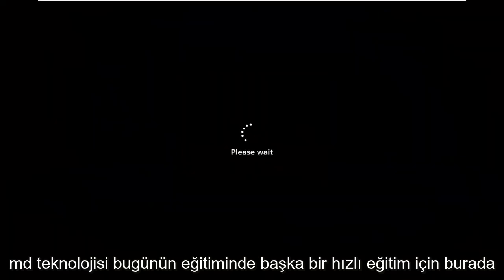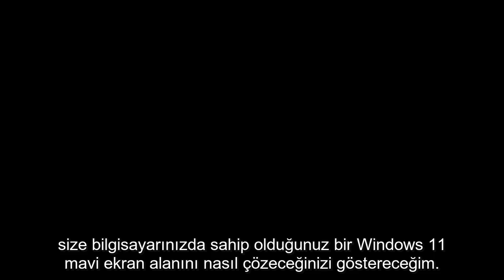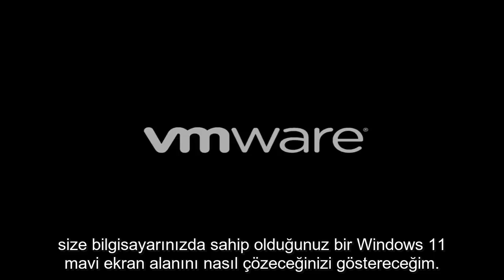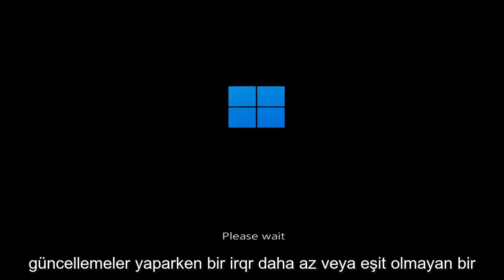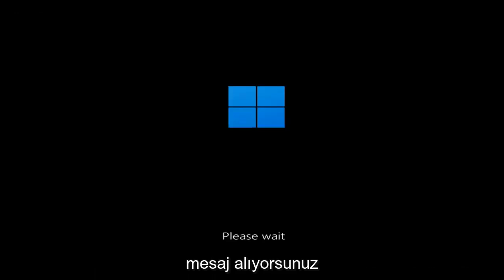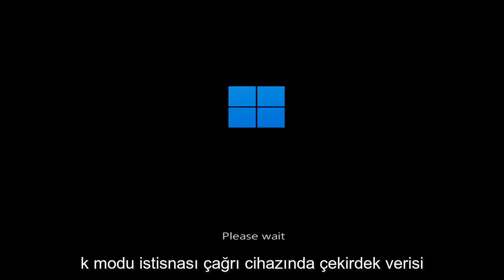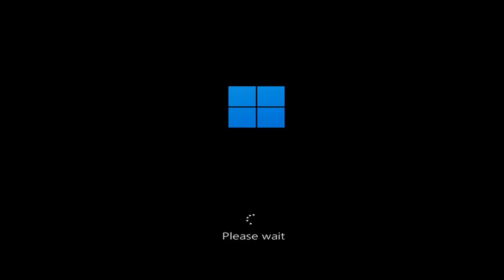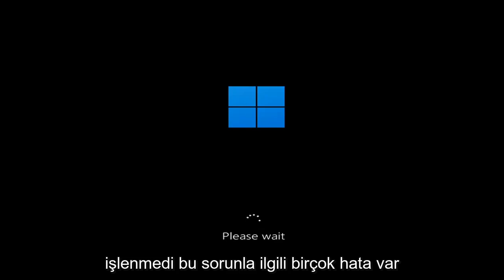Hello everyone, how are you doing? This is MD Tech here for another quick tutorial. In today's tutorial I'm going to show you guys how to go about resolving a Windows 11 blue screen error you're having on your computer. Whether you're performing updates, getting an IRQL not less or equal message, k-mode exception not handled, kernel data in-page error — a lot of errors pertain to this problem.